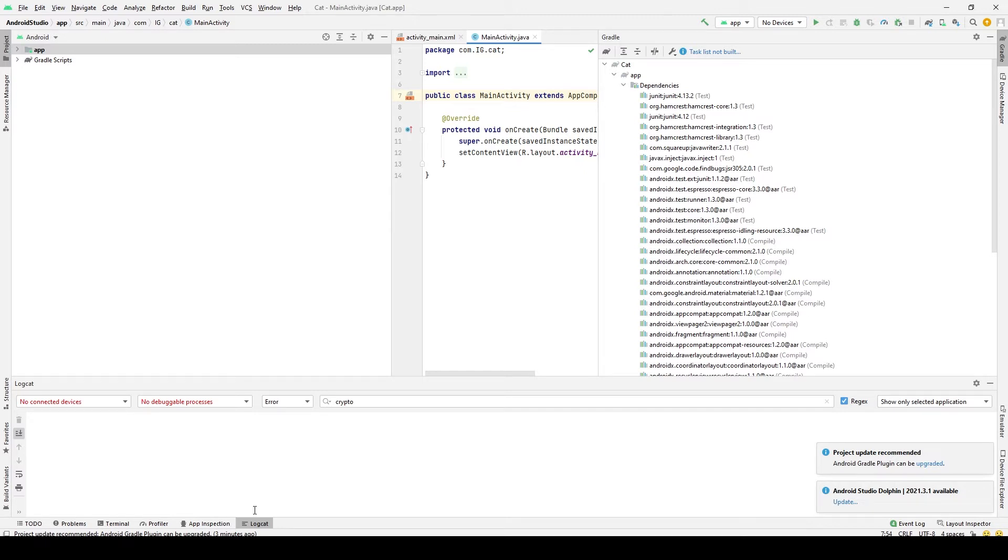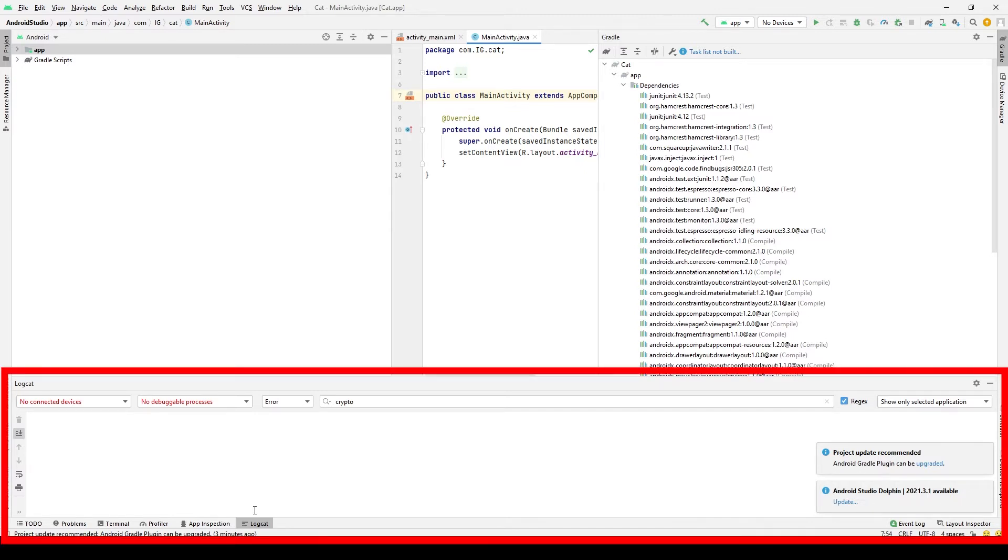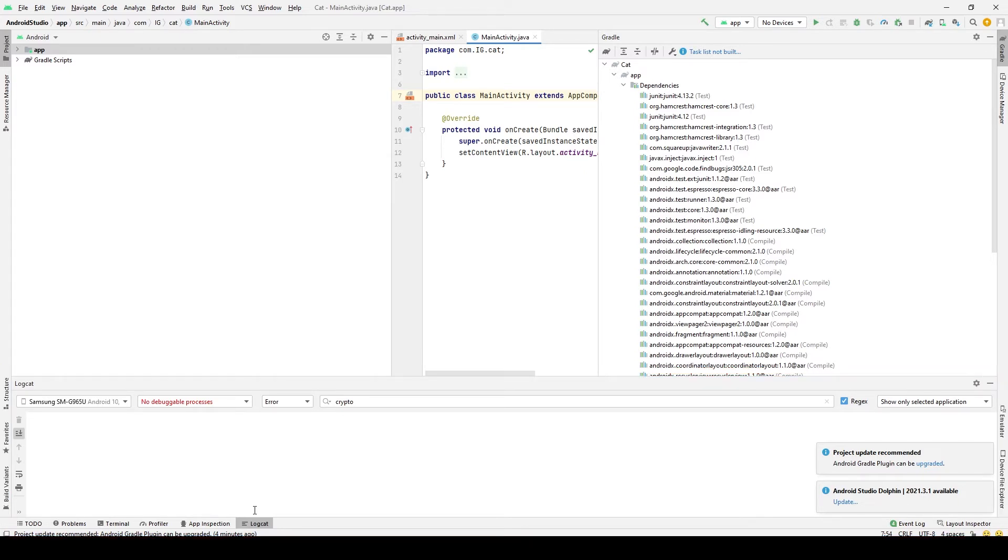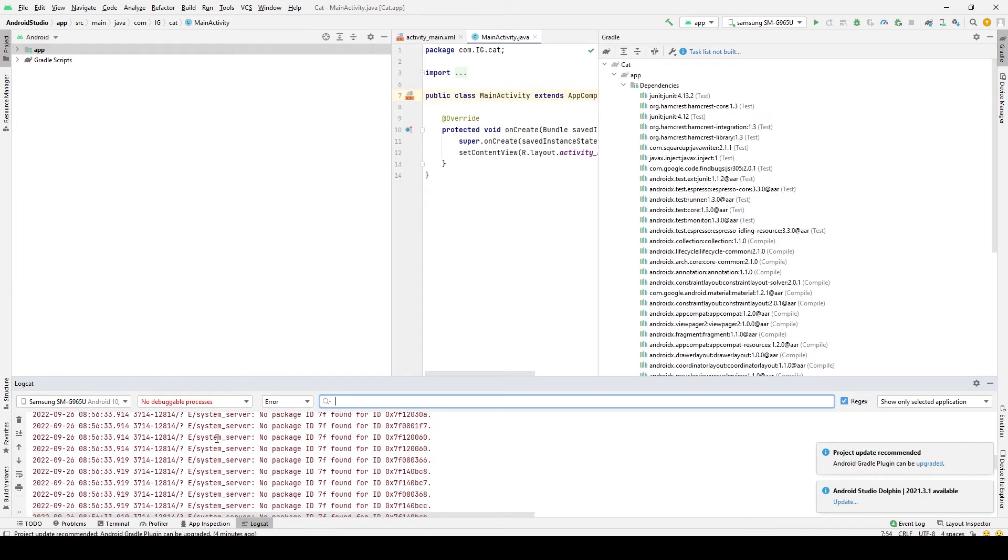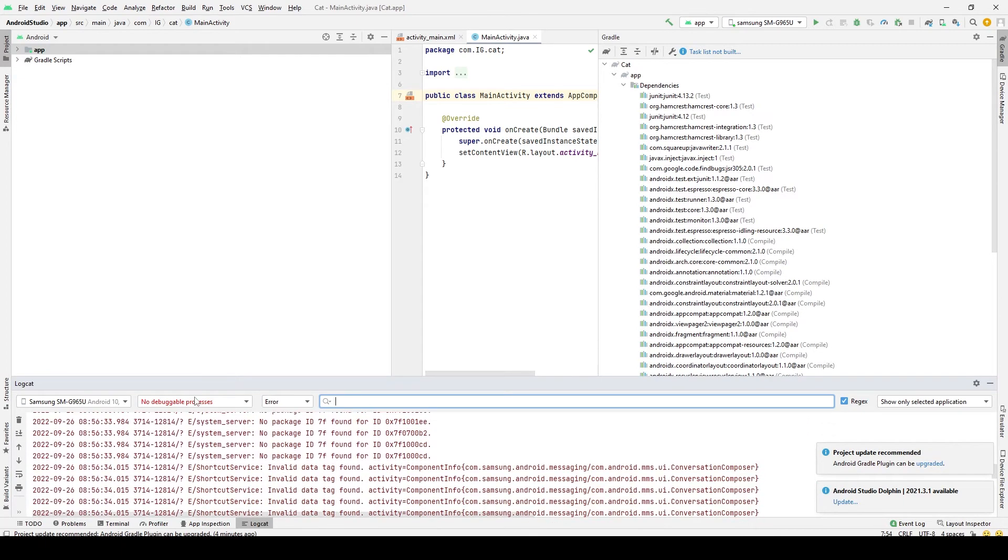When you click on this tab, it'll expand a window which is very similar to the console window in Unity. And to start receiving messages from your device, you'll need to plug in your device to your computer. Once it's plugged in, you can use this drop-down menu to select the device if it's not selected already.